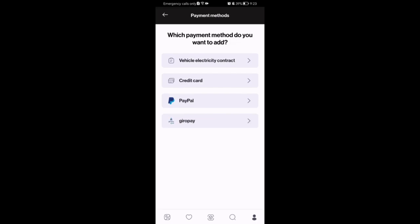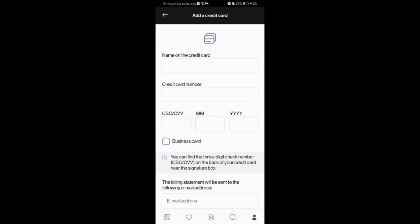Now you can select which payment method you want to add, like vehicle electricity contract, credit card, PayPal, or Giropay. You can simply select it, for example a credit card.